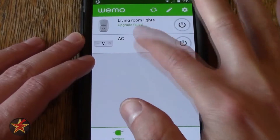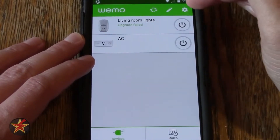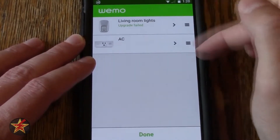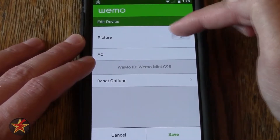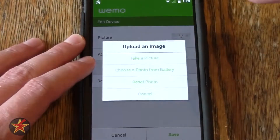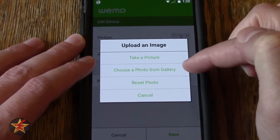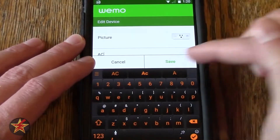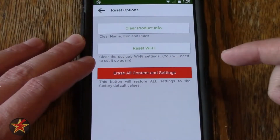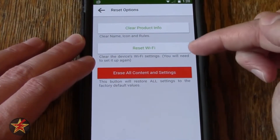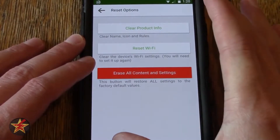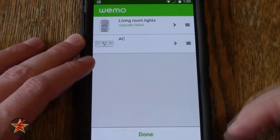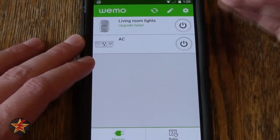You'll notice that if I tap on the icon itself, it doesn't really do anything. You have to either come up to edit, which will allow you to move the order of these devices, or click the arrow, which will allow me to change the picture by taking a picture, choosing a photo, or resetting the photo. Likewise with the name, you can change the name there. And then you have reset options, which will allow you to clear the product info, reset the WiFi, or erase all configurations. Don't do that unless you really need to. That is really all that edit does.